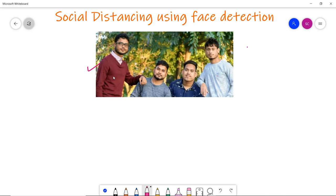To brief you a bit about social distancing and why it is needed: social distancing is a buzzword in this pandemic situation. It is viewed as one of the best methods to avoid getting contaminated from coronavirus or any other sort of diseases. Social distancing is the way to maintain distance between humans so that one does not come across any other human who is already contaminated.